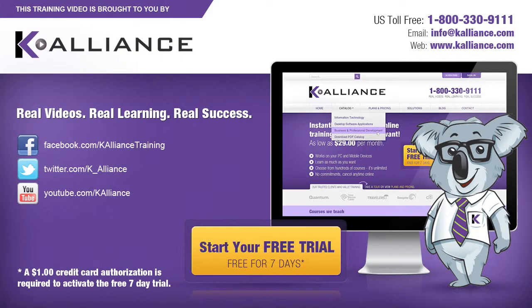This training video is brought to you by K-Alliance. K-Alliance provides high-quality instructor-led training videos for desktop, IT, and soft skills. Visit us online at www.kalliance.com to sign up for your free 7-day trial.